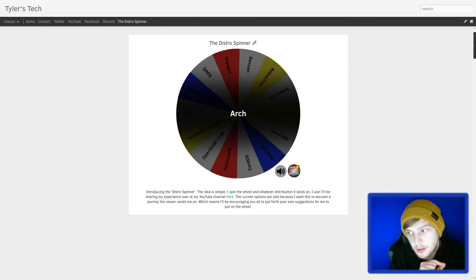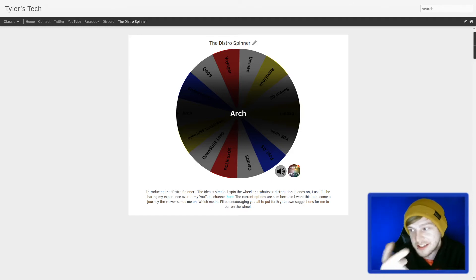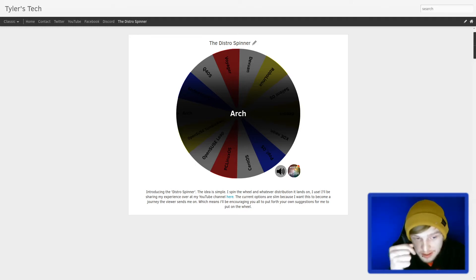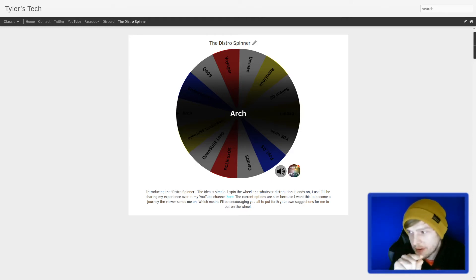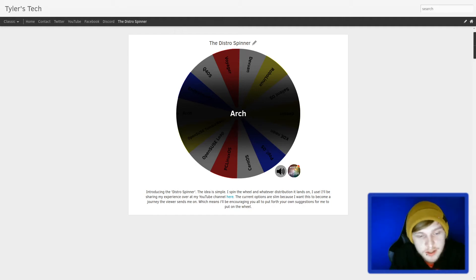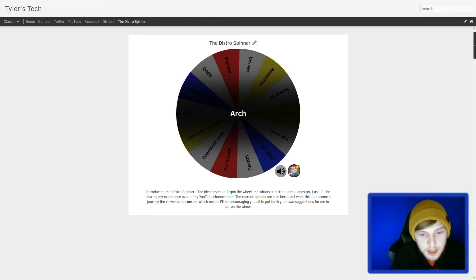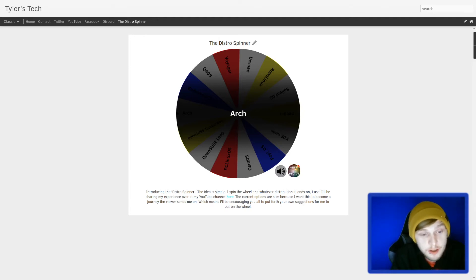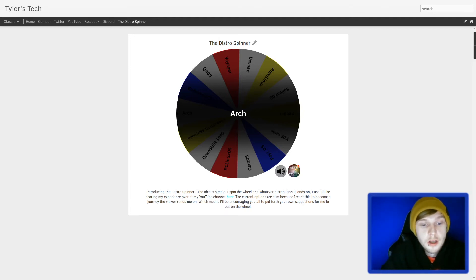The idea is simple. If you've played Wheel of Fortune, you know exactly what this is. I'll read you what I've written here. Introducing the Distro Spinner: the idea is simple. I spin the wheel and whatever distribution it lands on, I use. I'll be sharing my experience here on YouTube.